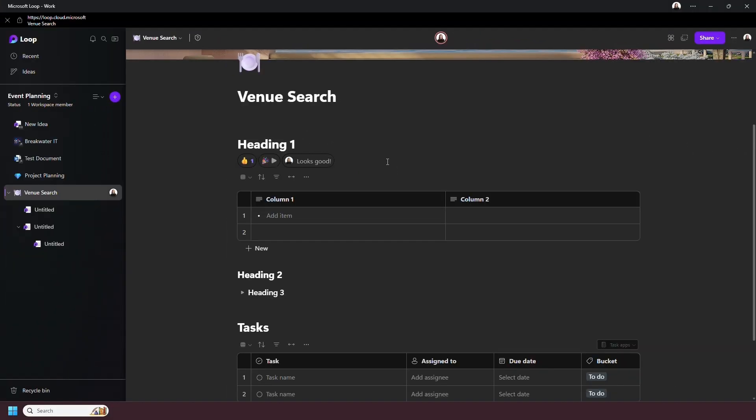So when done and organized properly, Loop gives you these rather lovely looking workspaces that you can work on alone or with others.